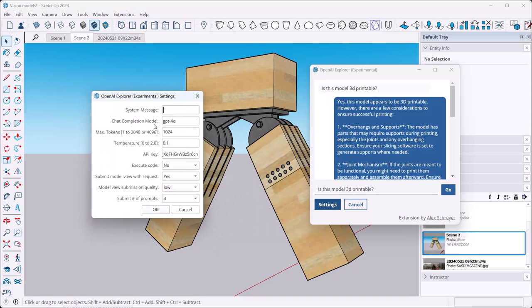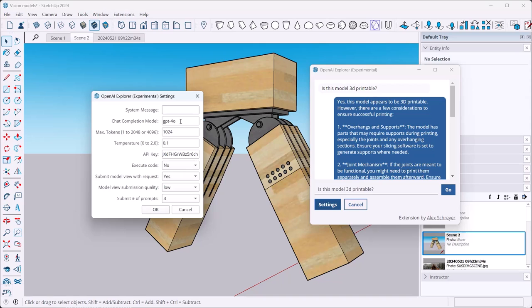Anyways, yeah, so push this any way you want. This feature is now available and you can use it right within your model here. You just have to make sure OpenAI Explorer, the experimental extension, is installed. You have to use a vision capable chat completion model right here. I'm using the 4.0, the Omni model, the new one. And oh by the way, this is an O as in Omni, not a zero.